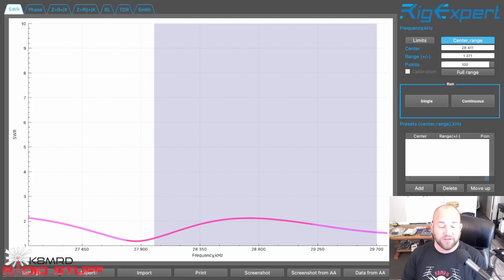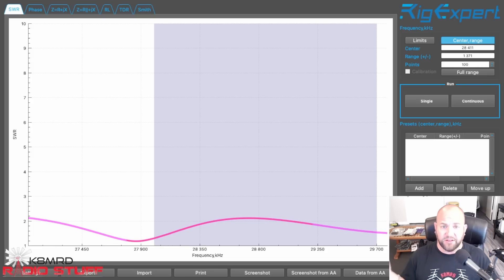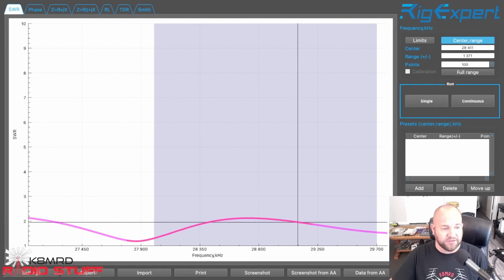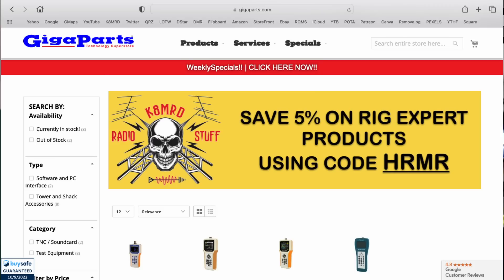This is the same software you can get on Android phones, Windows — it's all exactly the same. The Rig Expert analyzers are about the best analyzer I'm aware of for amateur radio. Go get yourself a Rig Expert — you will not be disappointed. I also have a discount code: if you go to Giga Parts, I'll leave a link in the description and I believe you can save 5% off any Rig Expert products. It is an affiliate link, so go do that.